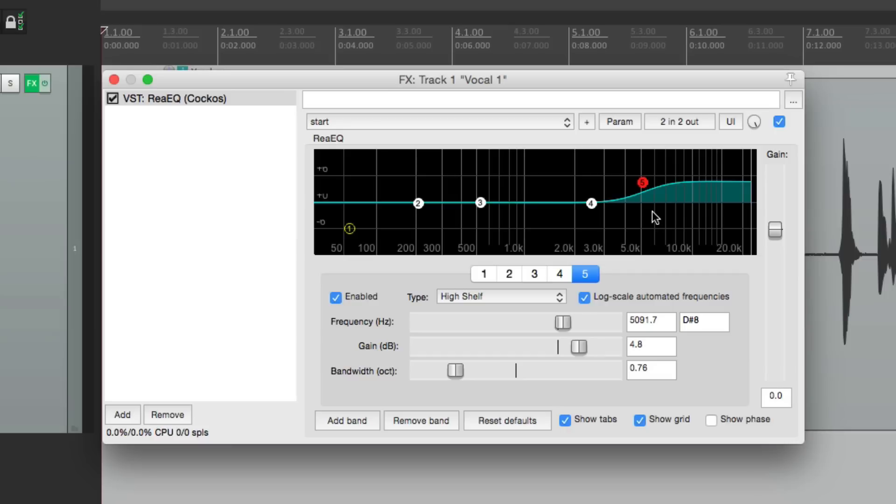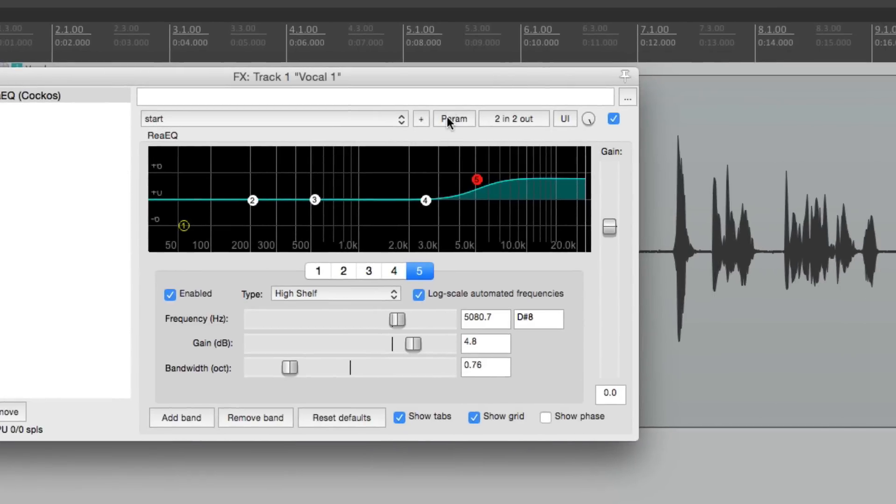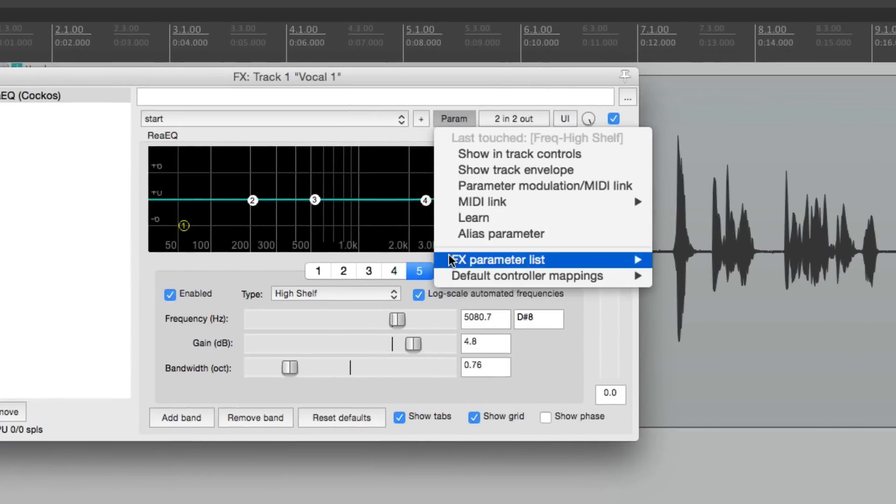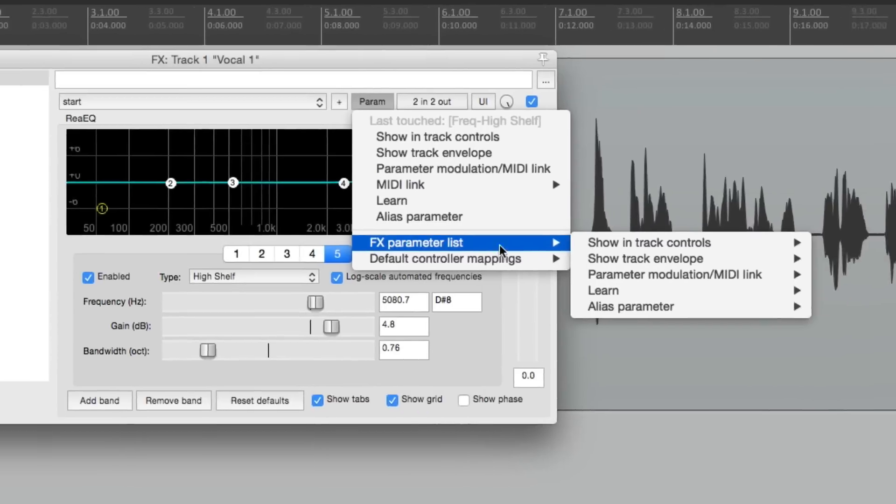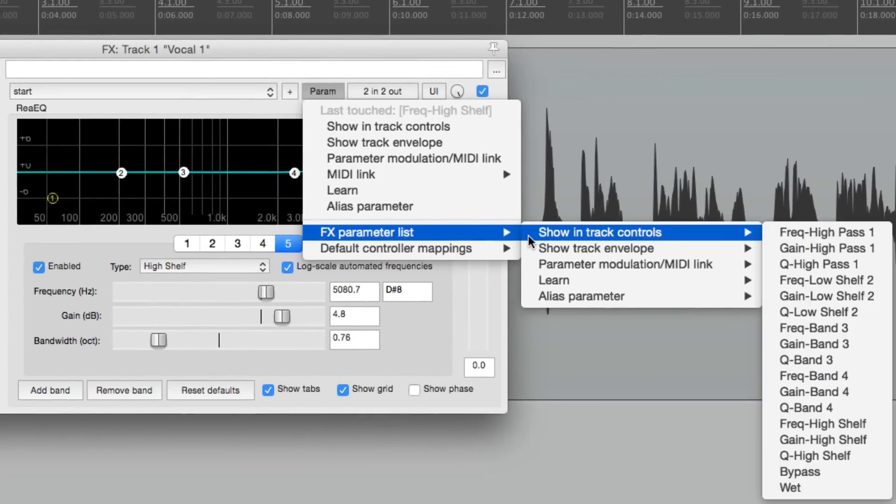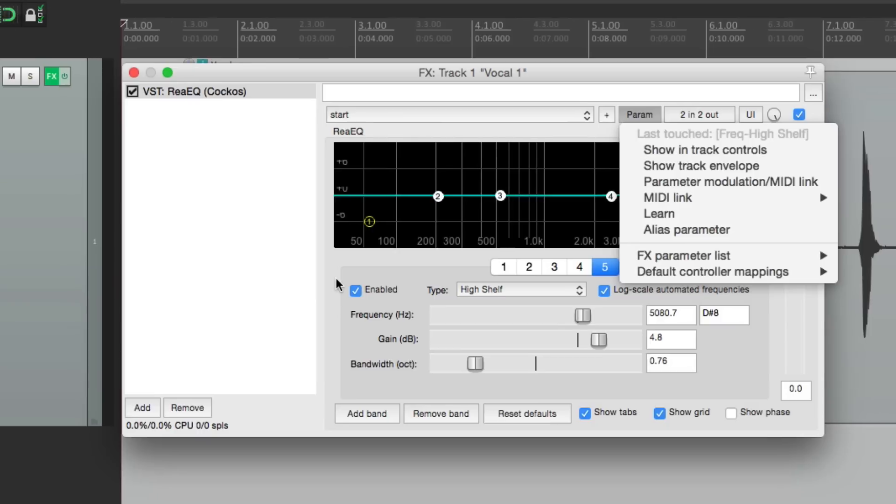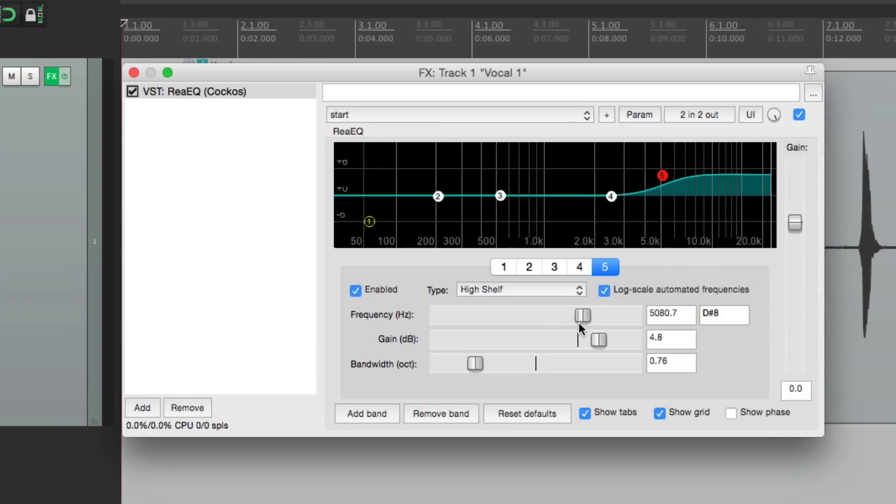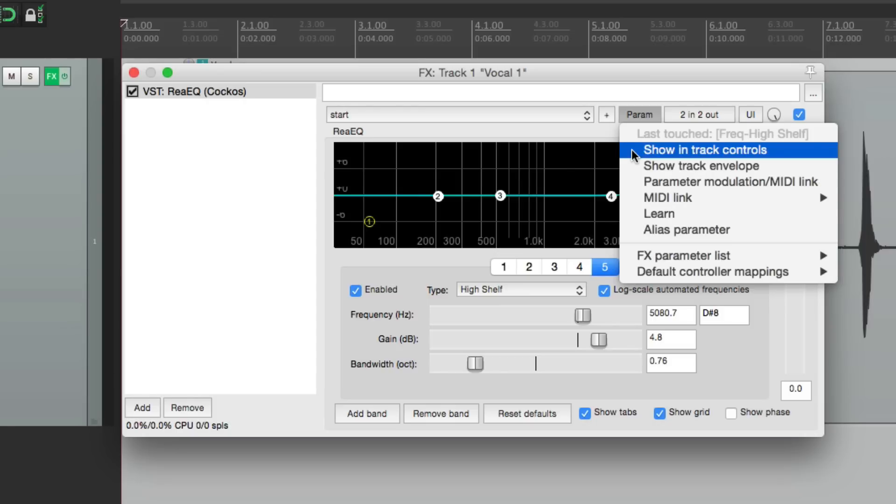So let's start by choosing a parameter. We choose the frequency just by clicking it. And if we didn't do that, we'd have to go down here to our parameter lists, go to showing track controls, and then find it. It's a lot quicker to first choose it or select it. Go to the parameter menu. See what shows up? Last touched, which is the high shelf frequency. So from right here, we could choose this, Show in-track controls.